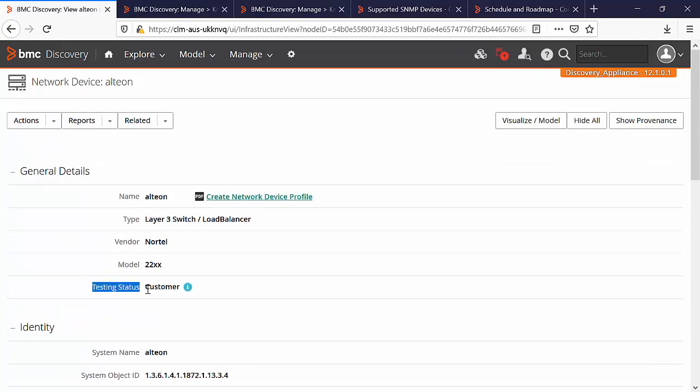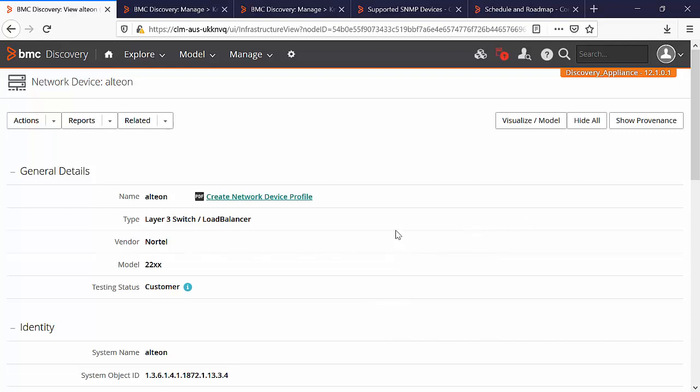Please note that the testing status of this device is now set to your customer. Once the TKU is added into this appliance supporting this device, the recognition rule will be overwritten by the out of the box code and you can discover the device successfully.